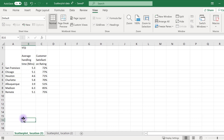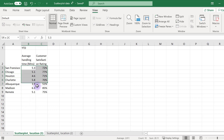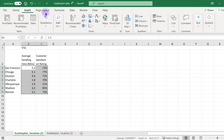Arrange your data so that the data you want reflected in your X axis is in the column next to, on the left side of, the data you want on your Y axis. Highlight these two columns, click Insert, and select the scatterplot option.